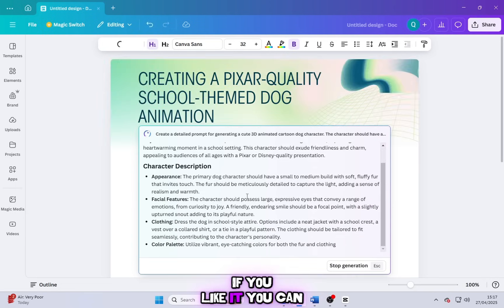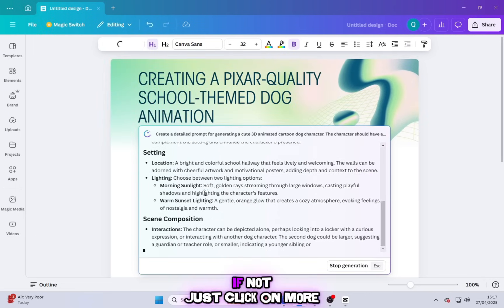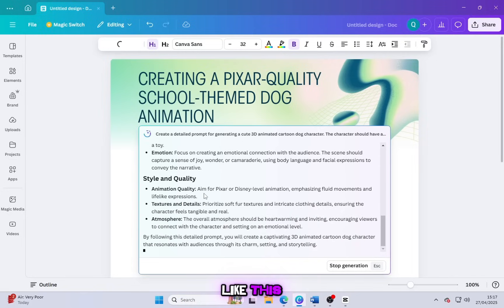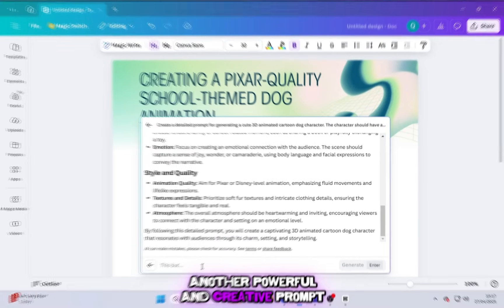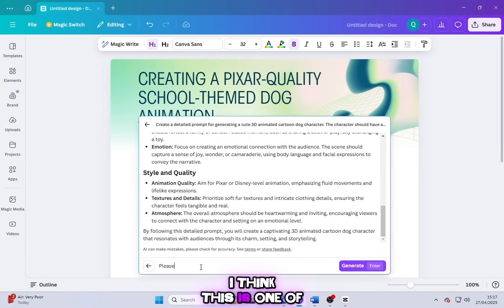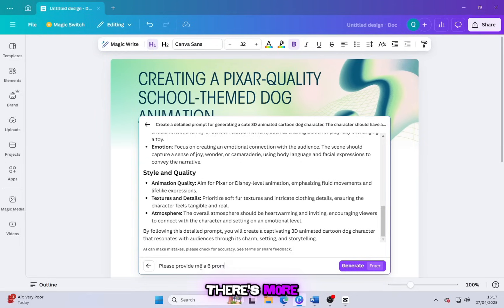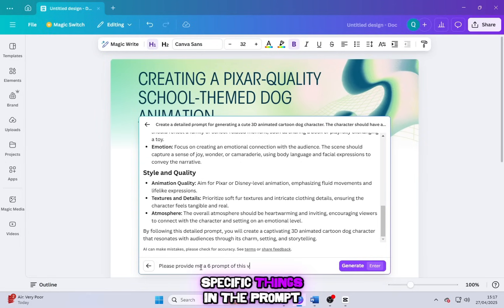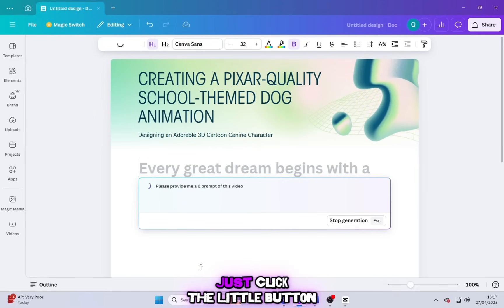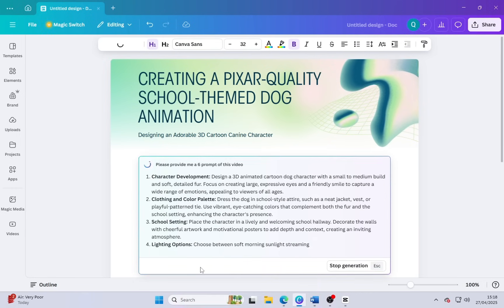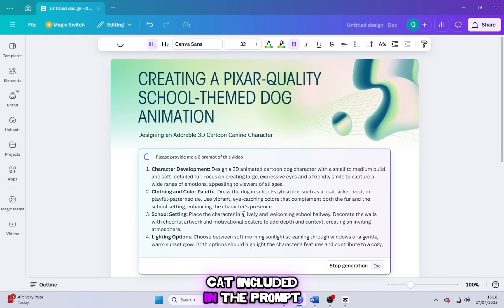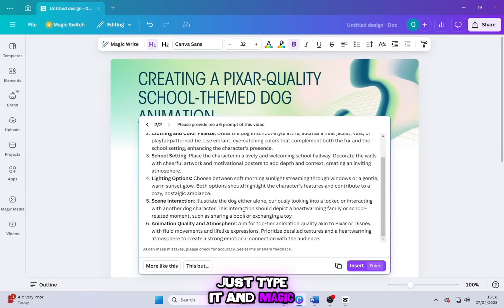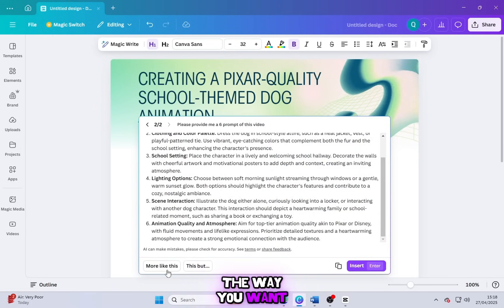If you like it, you can use it. If not, just click on More Like This and it will instantly create another powerful and creative prompt. I think this is one of the best hidden features of Canva. And there's more. You can also ask for specific things in the prompt. Just click the little button and tell it what you want. For example, if you need something like Cut Cat included in the prompt, just type it and MagicWrite will adjust it exactly the way you want. It's super easy and really helpful for content creators.